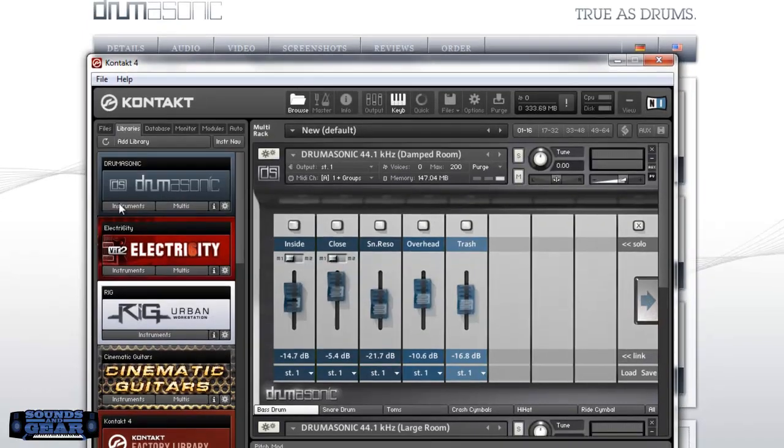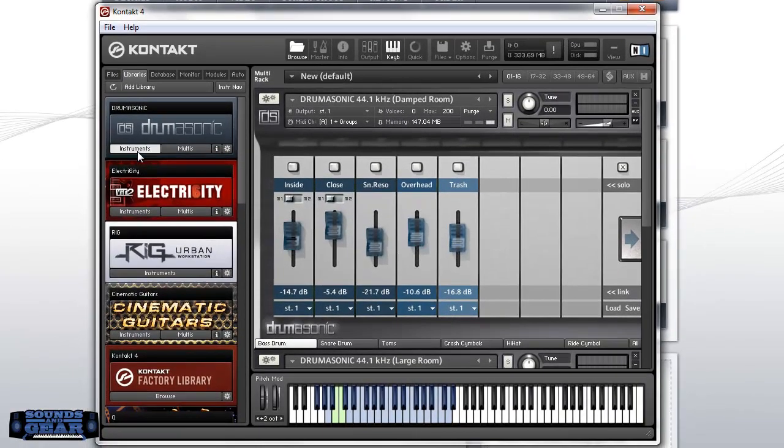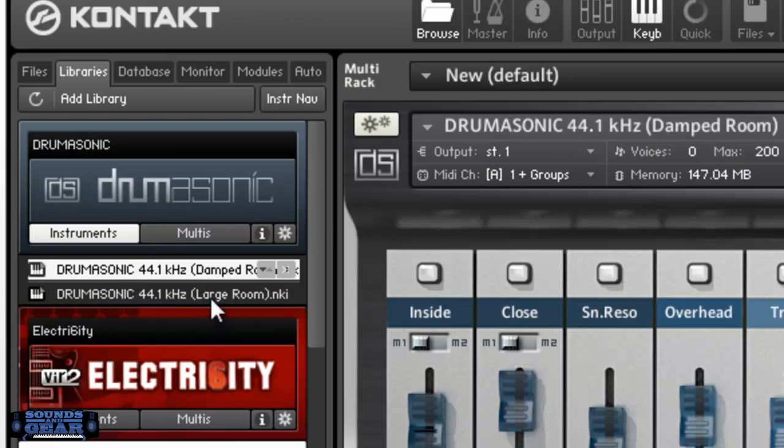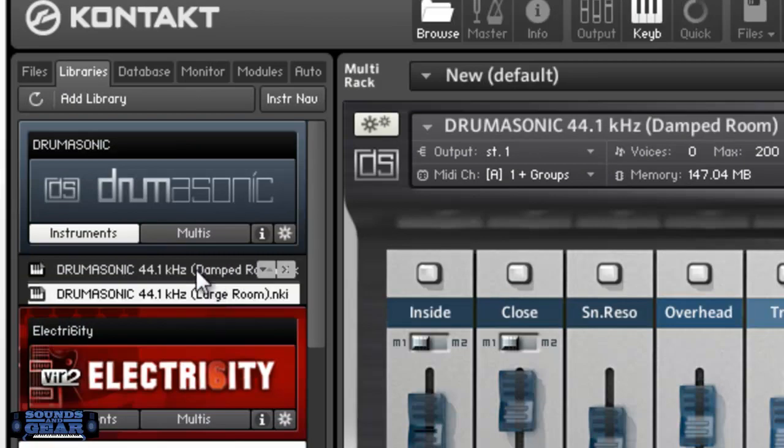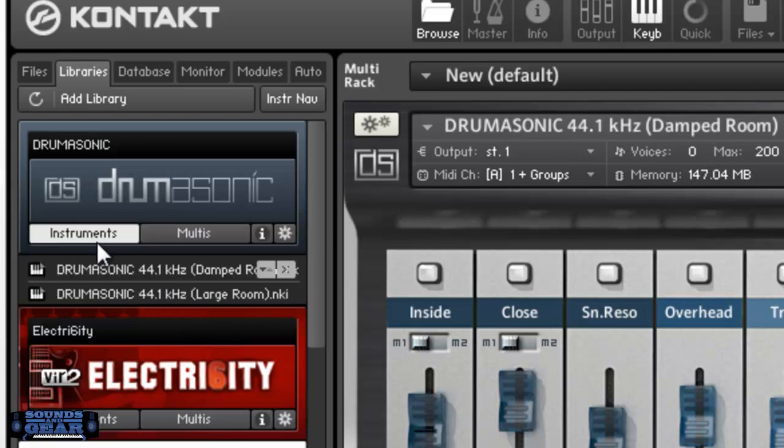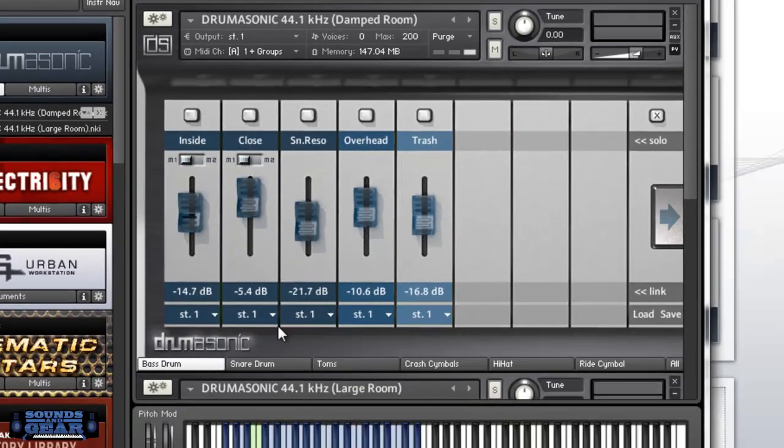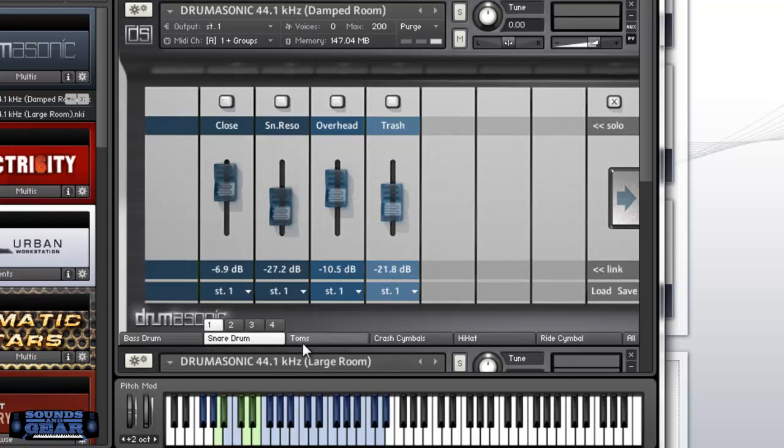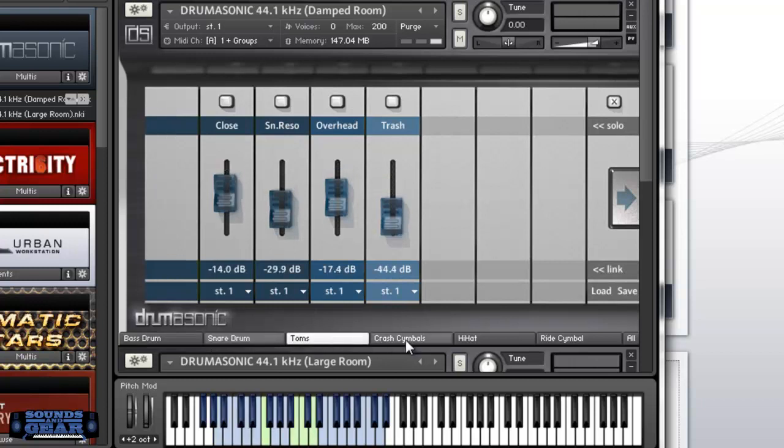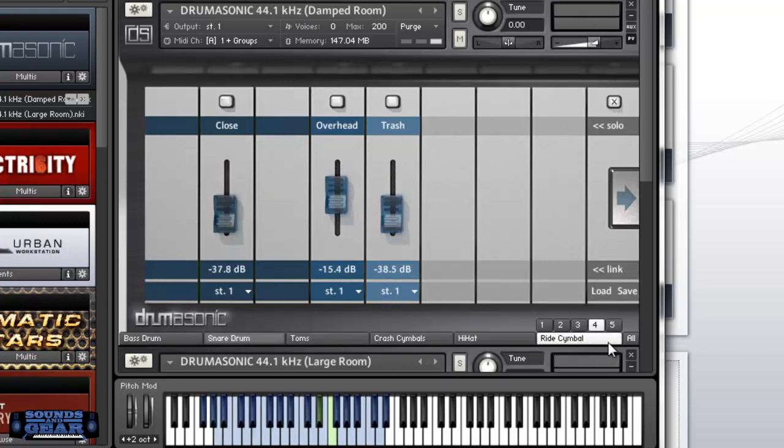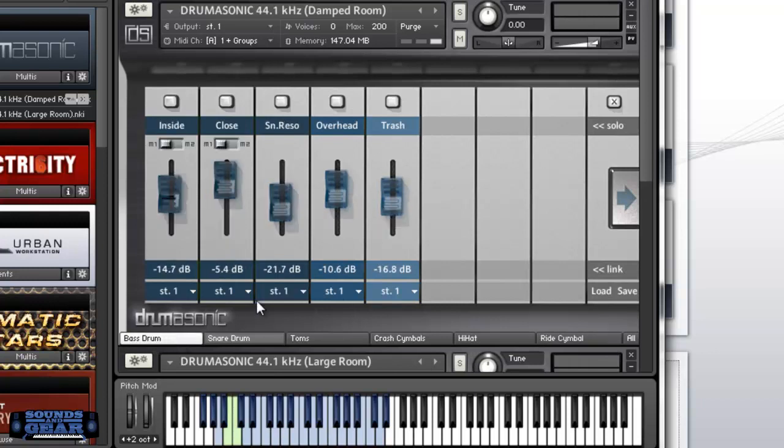This is the library. You got a damp room and a large room instrument, plus multis that give you outputs like eight stereo outs for the plugin and standalone. This is the interface. I got tabs for the snares, toms, crash, hi-hat, ride, and I can adjust the different mics for each one. Let me just check it out.